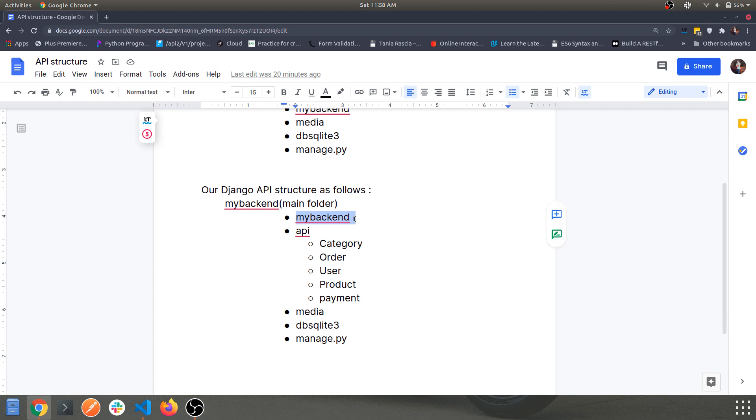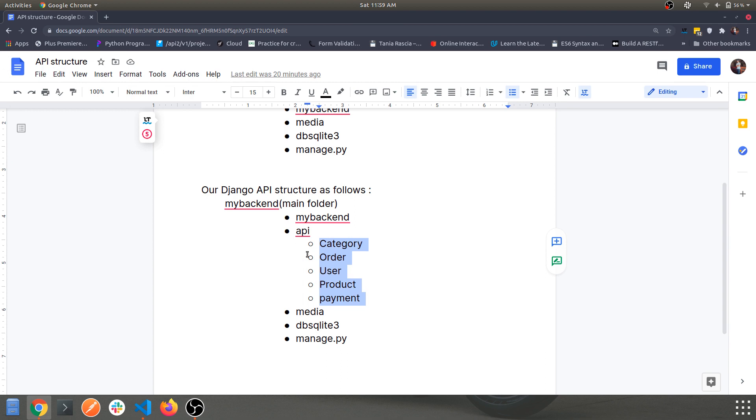And dividing the entire API app into several small apps such as categories, orders, users, product, and payment, so all these individual apps will be easy to manage when it comes to scalability and usability. So this is what we are going to achieve in this video and let's get right into it.